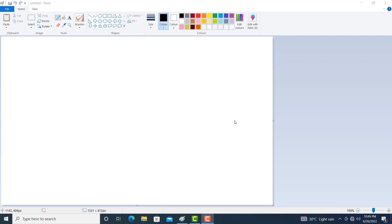Hello friends, welcome to Learn Paint. Let us draw some ice cream and candies.